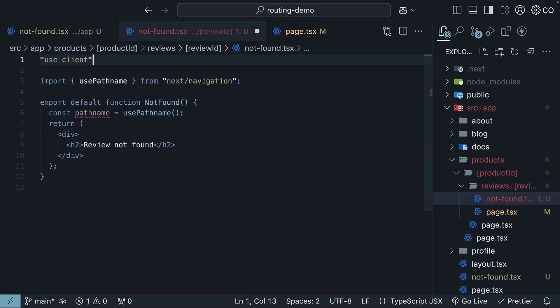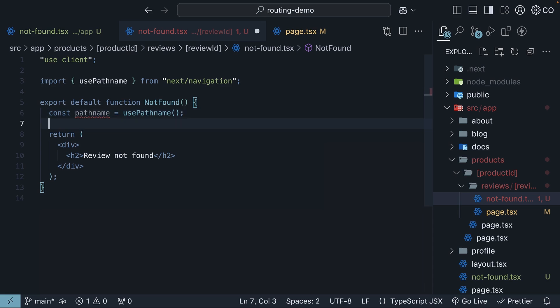Add useClient at the top of the file. Within quotes, useClient. Our notfound component is now a client component. You can access the pathName constant within the component and extract the route parameters from it. So,